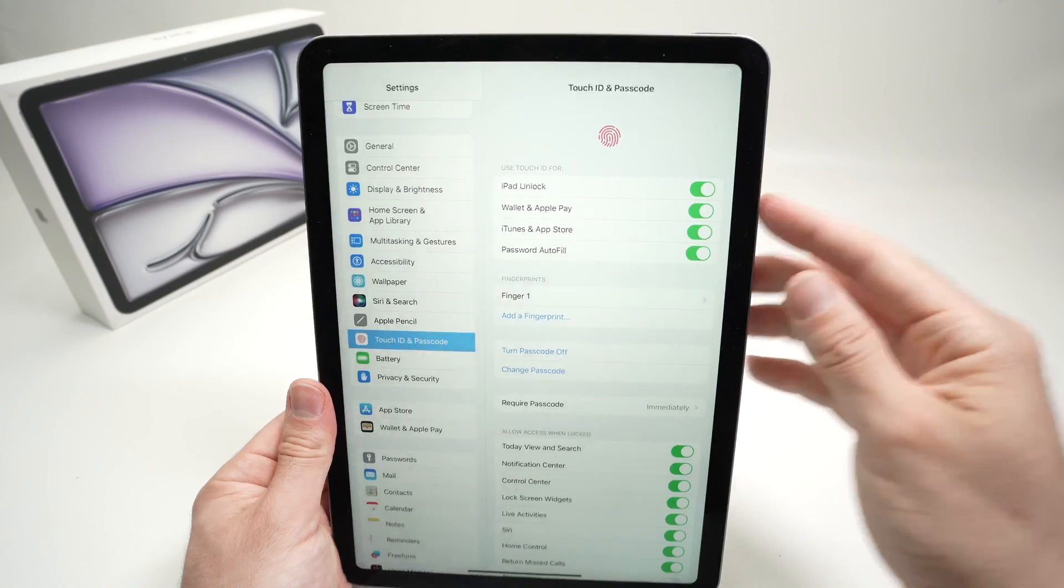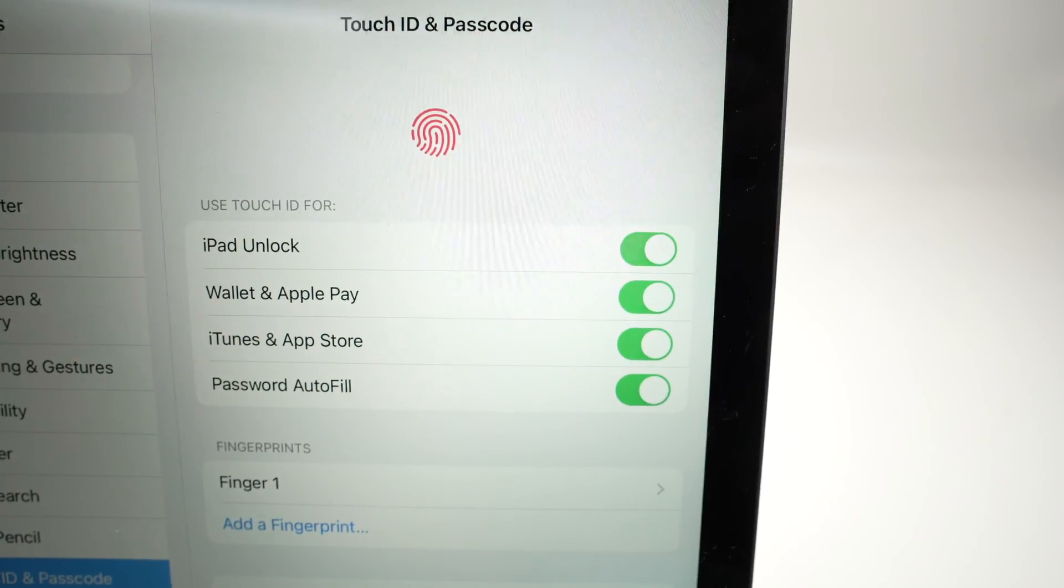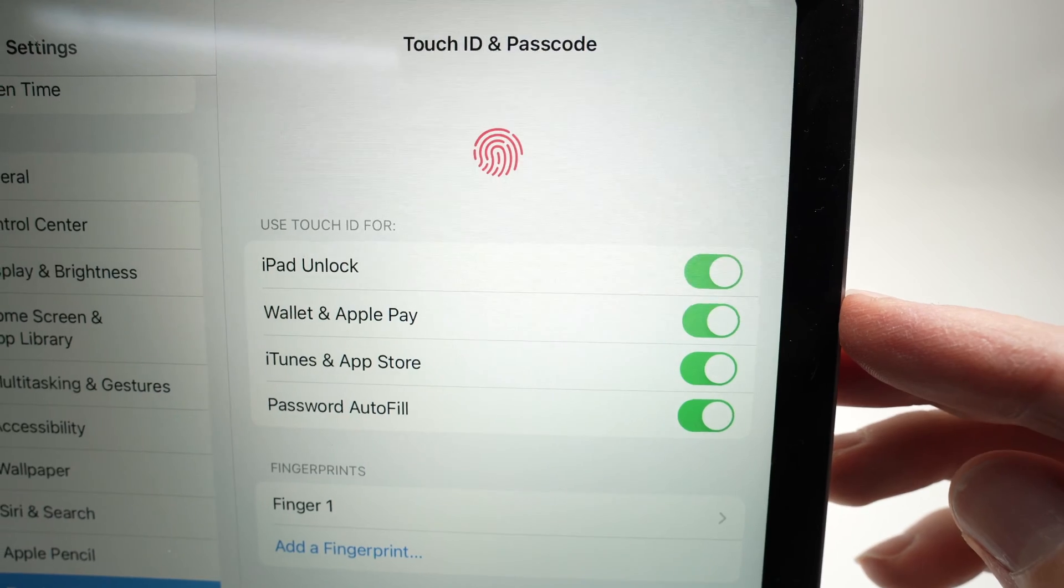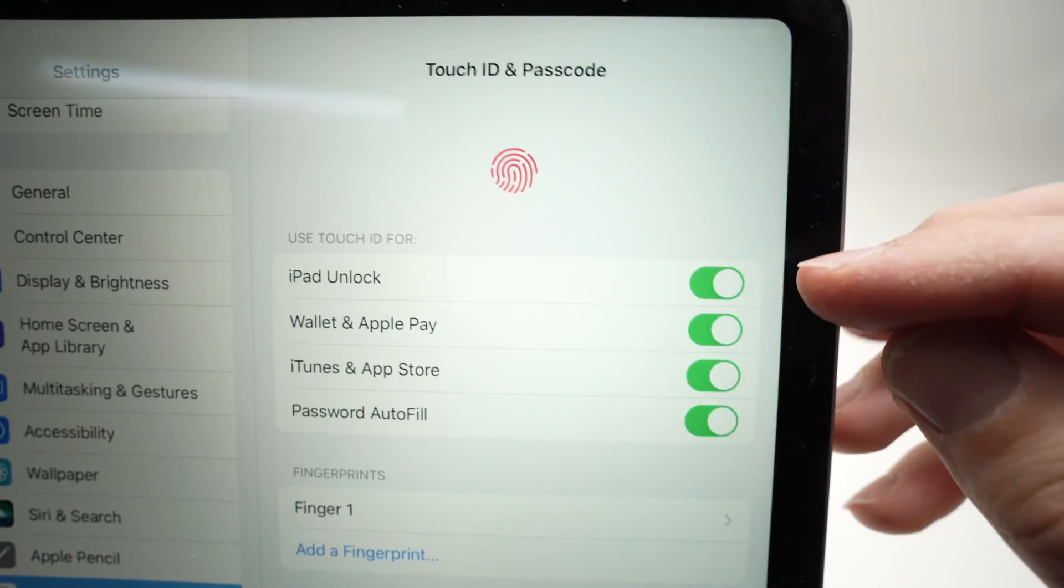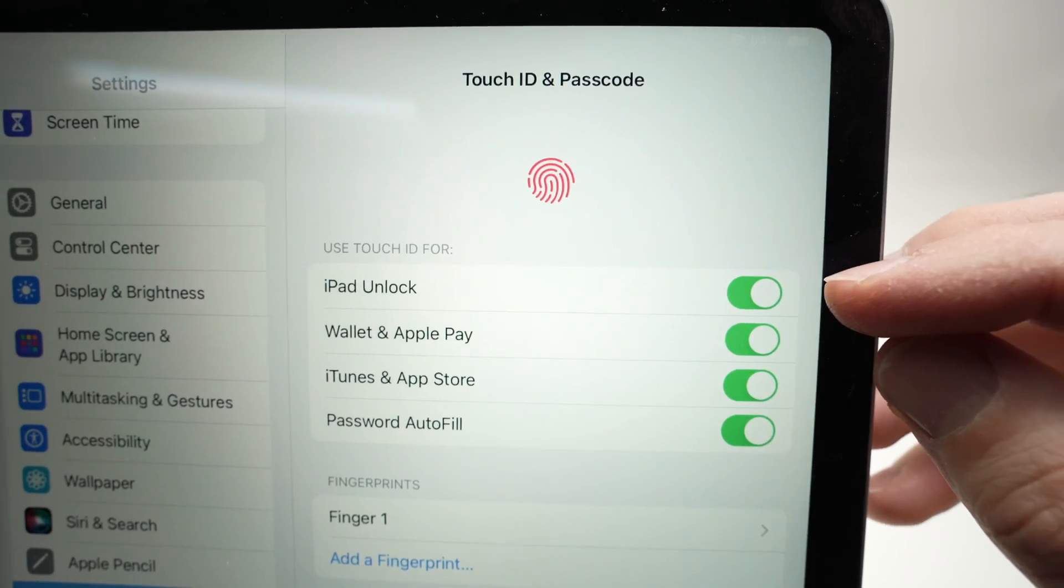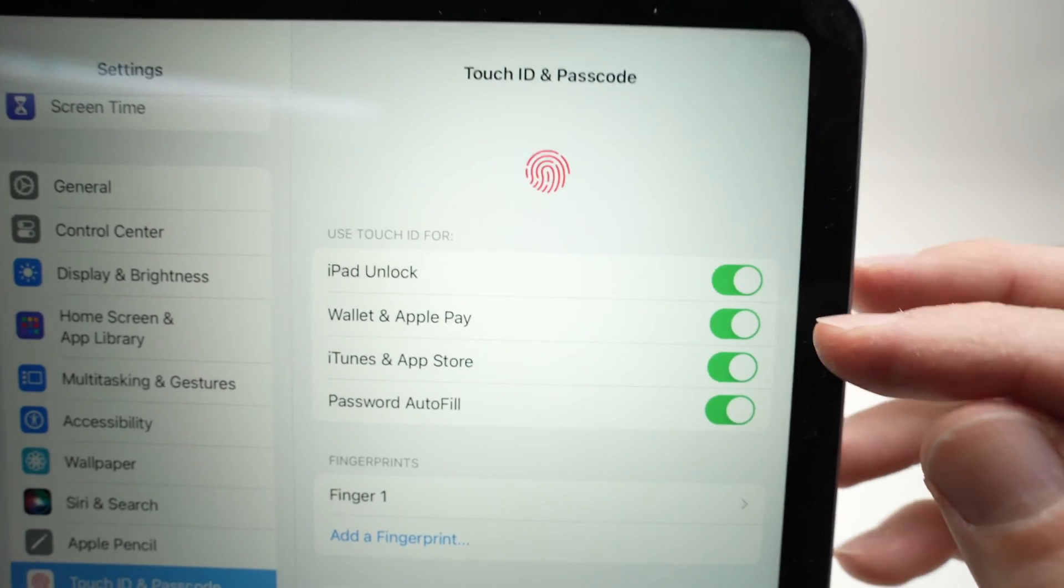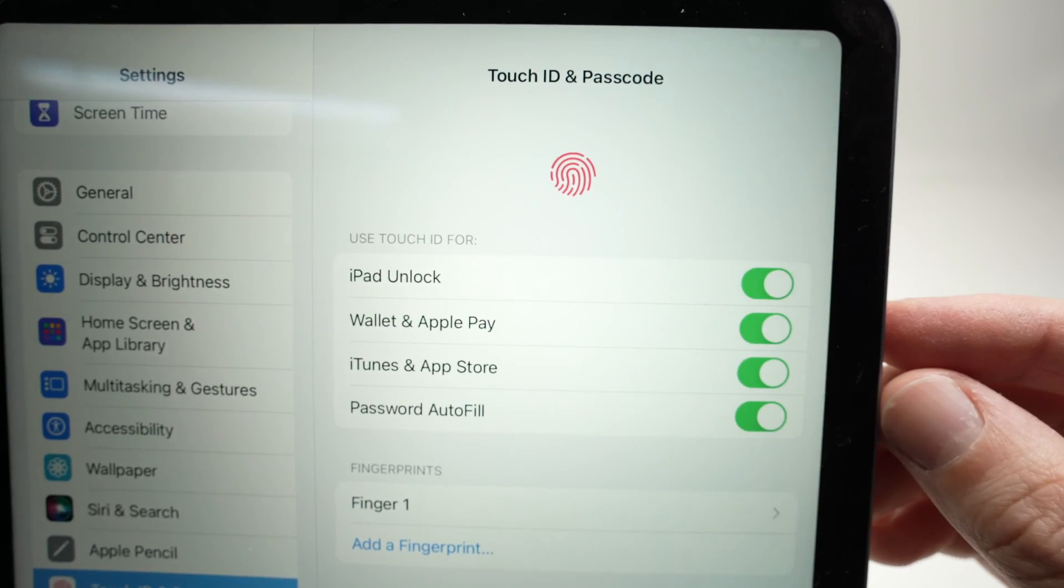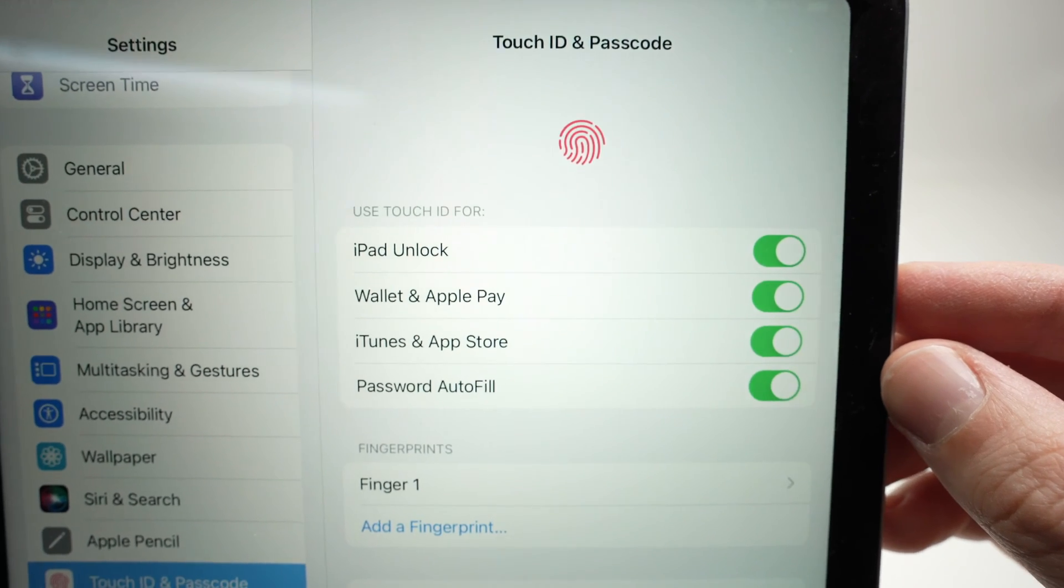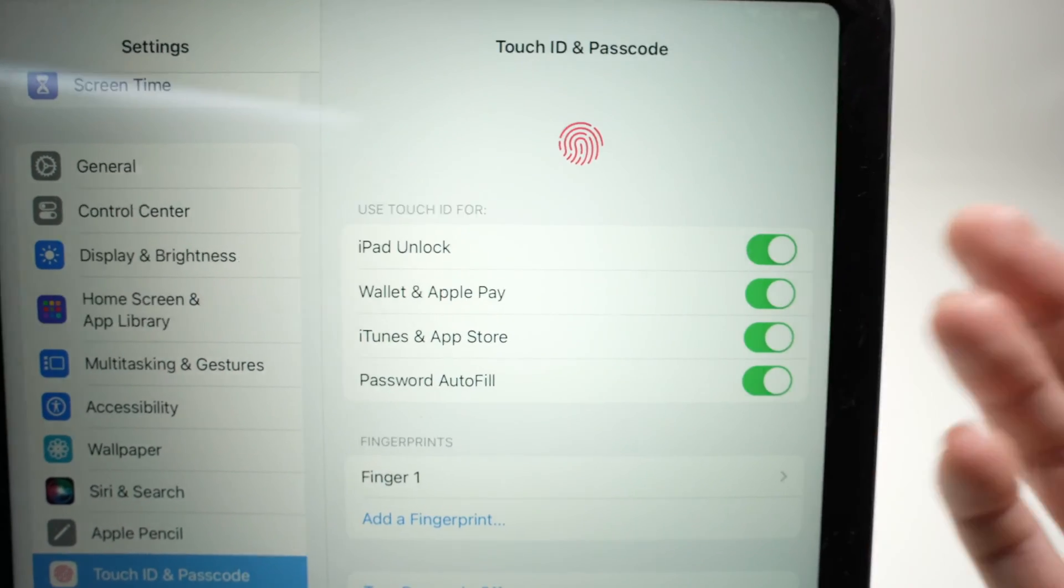Now once you're done with this, you have a few options on the top here. So you can choose how to use this fingerprint reader. Every time you unlock your iPad, do you want to use the fingerprint instead of putting a passcode? You can also use it to pay for stuff online or in the apps, iTunes or App Store.